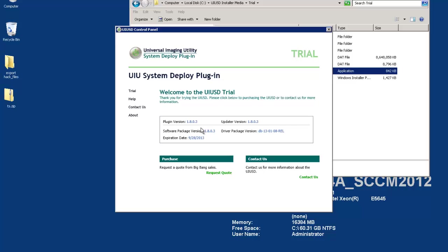The updater will never download anything automatically. Instead it simply alerts you that updates are available. It will require your explicit command to begin a download and update. Because the updates are a differential of what you already have, updates are generally small and do not take very long depending on your connection.